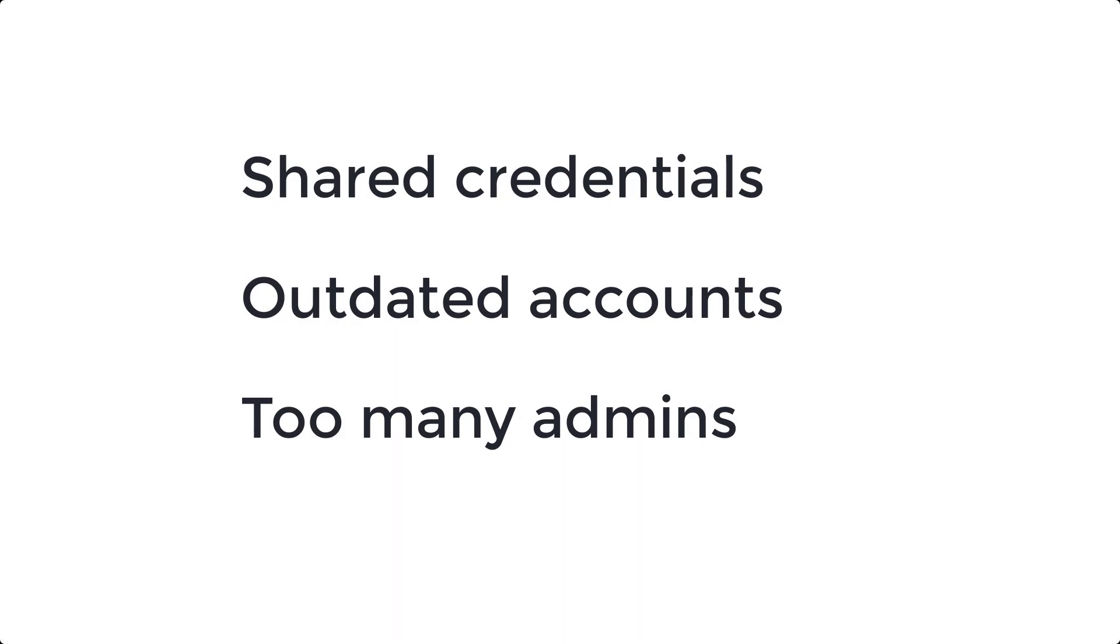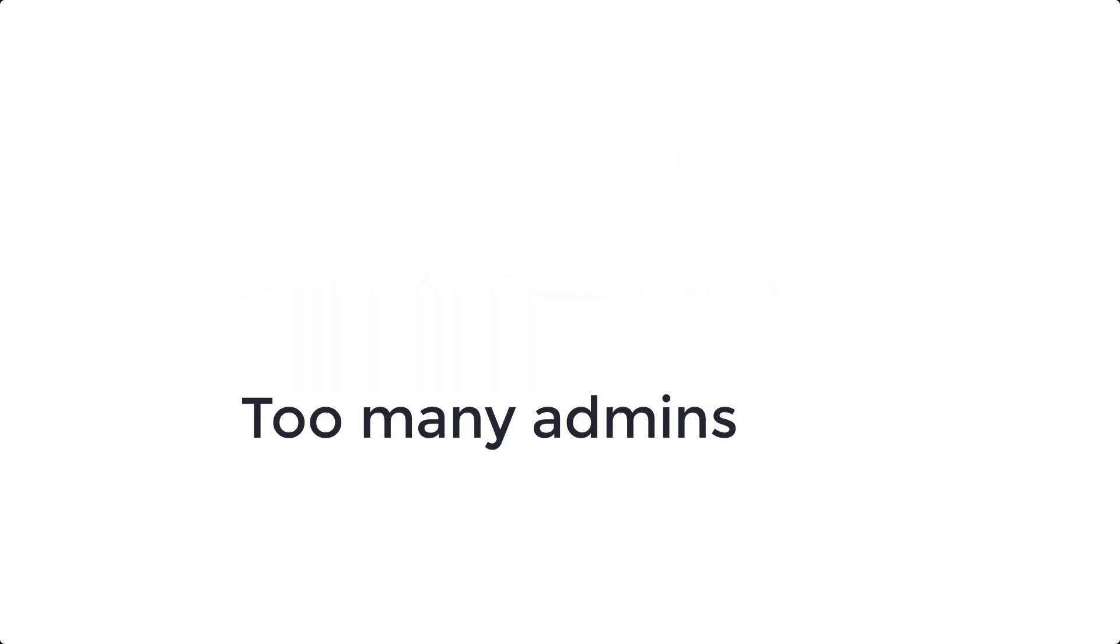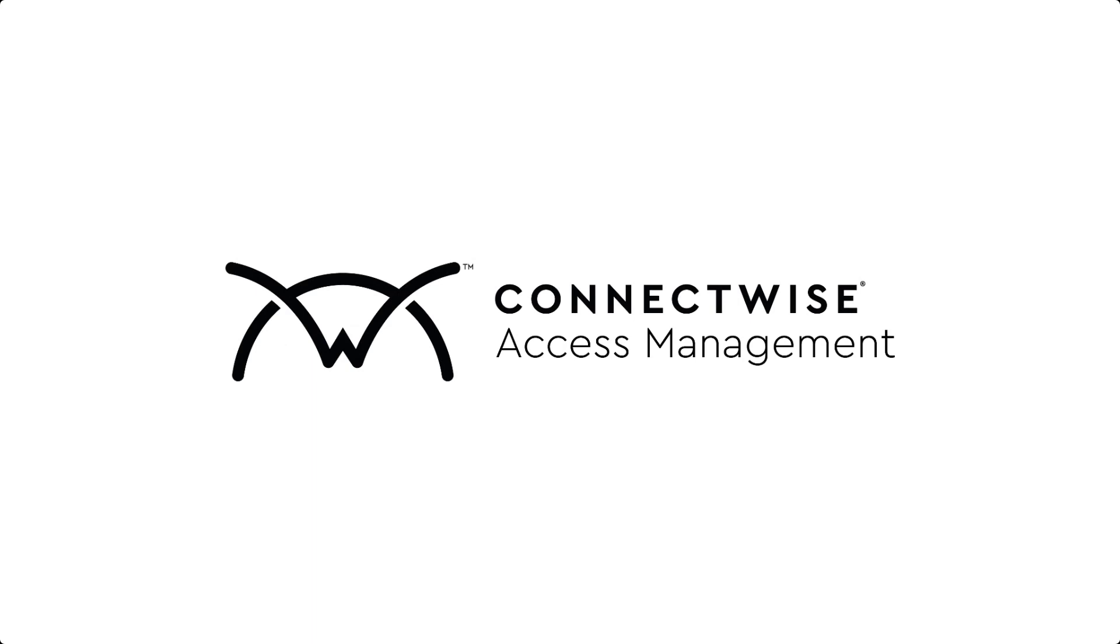Rather than sharing credentials, leaving old user accounts active, or allowing unfettered access to administrative features, use ConnectWise Access Management to secure, monitor, and control access to your environment.